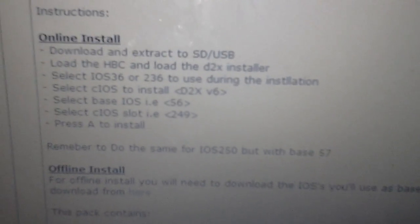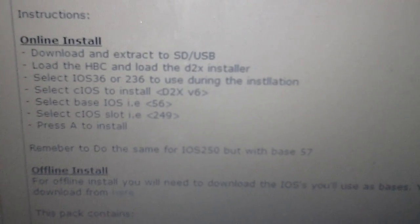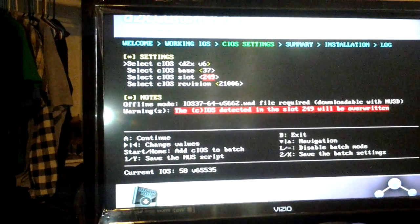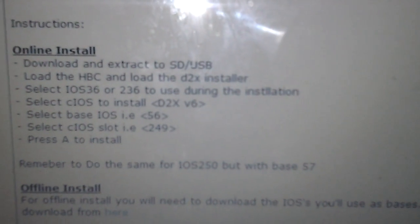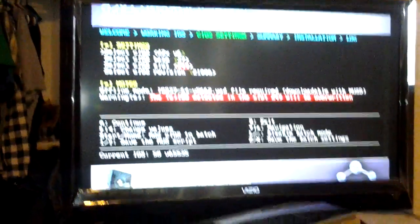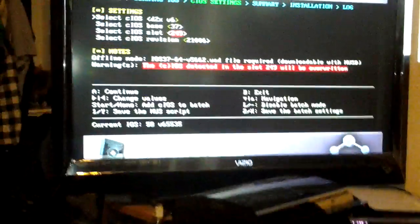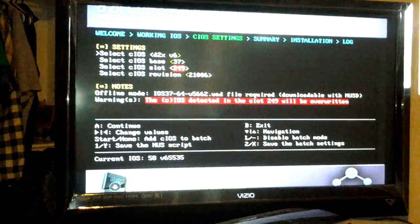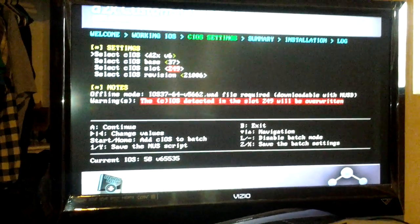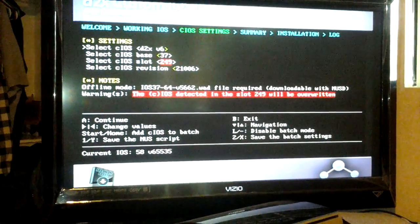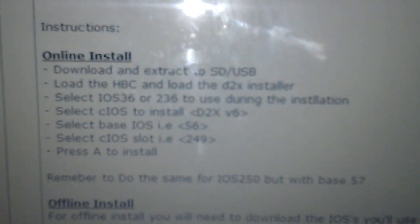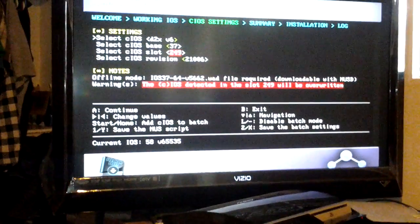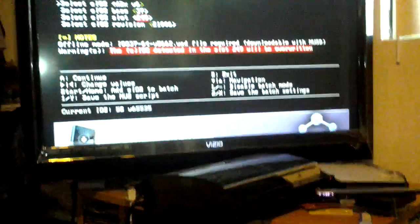Install the D2X, which is up there, D2X version 6. And then you're going to do the IOS 56. So you go left in order to change the base on it. It's at 37, but I'm not going to change it because I already did this. Then select IOS slot 249, so it's at 249 right now. Press A.